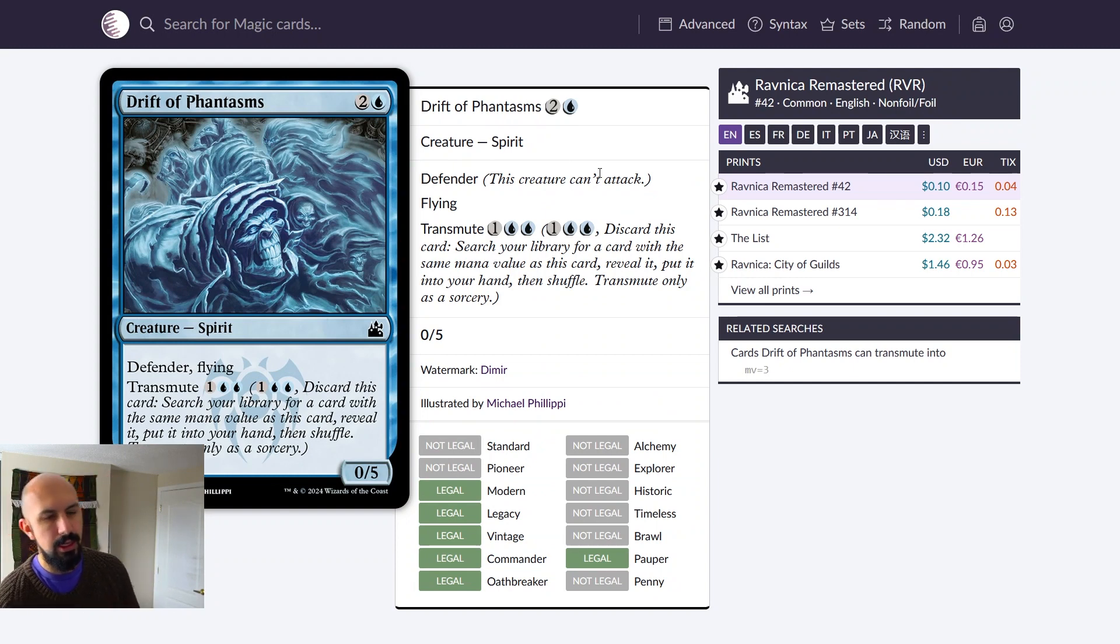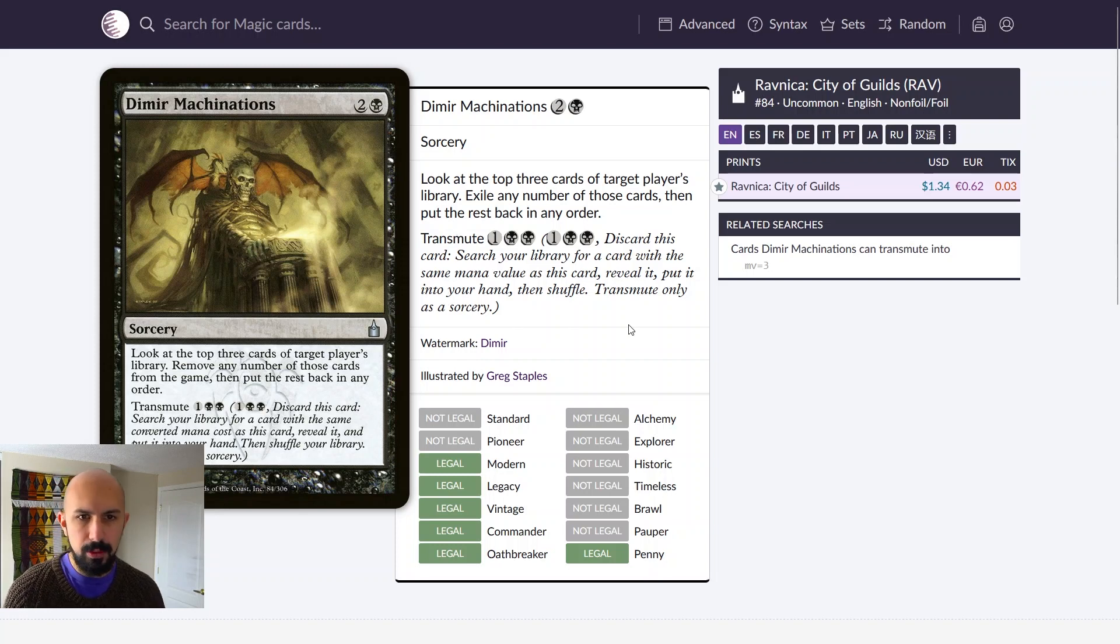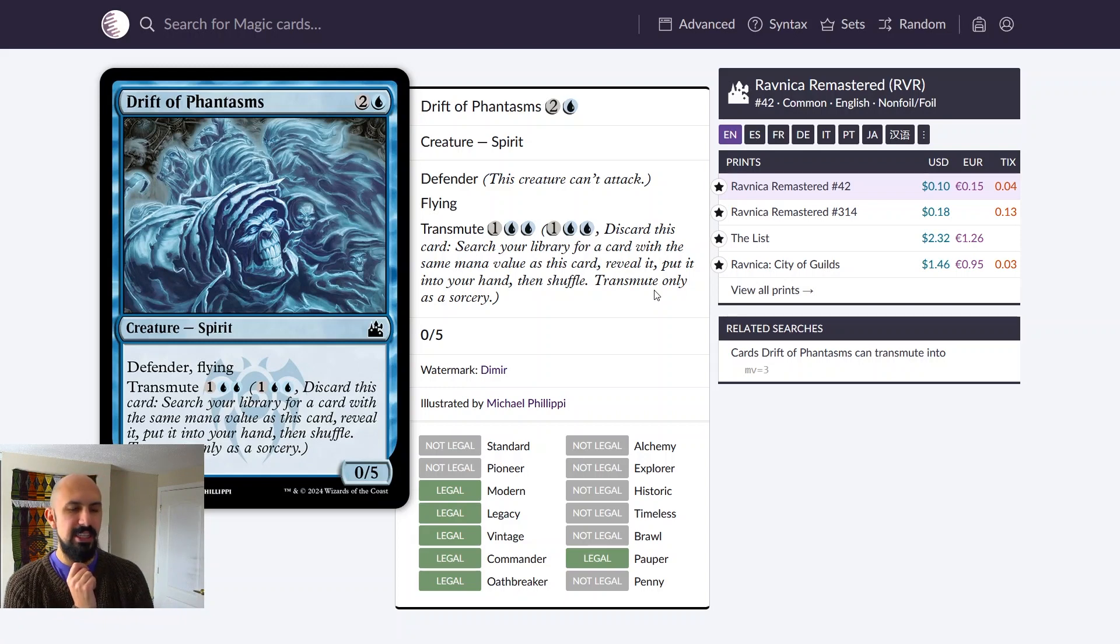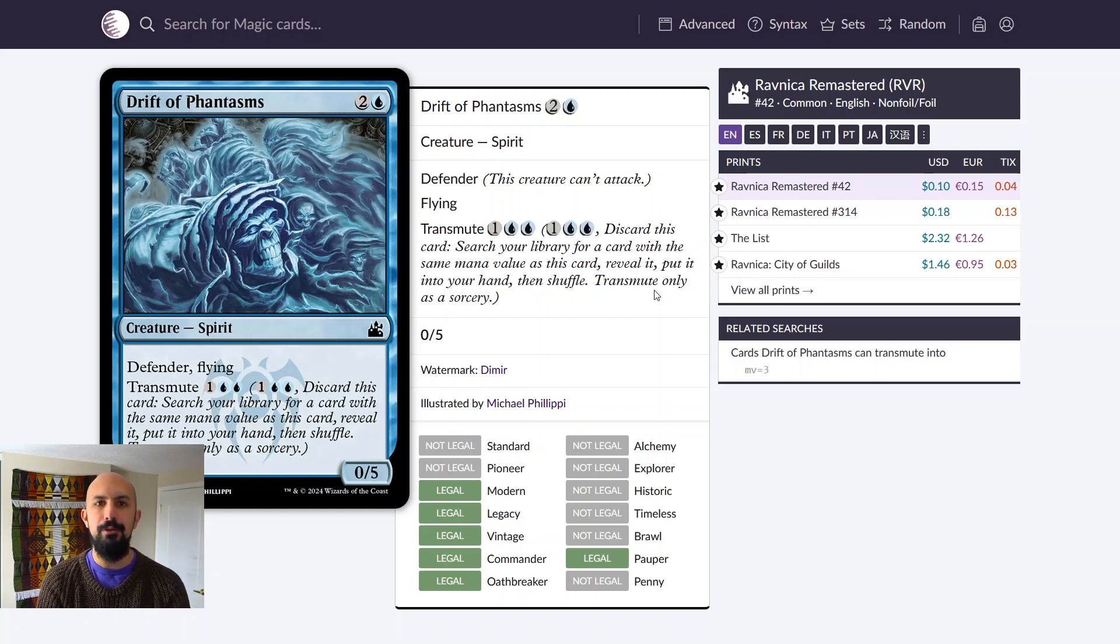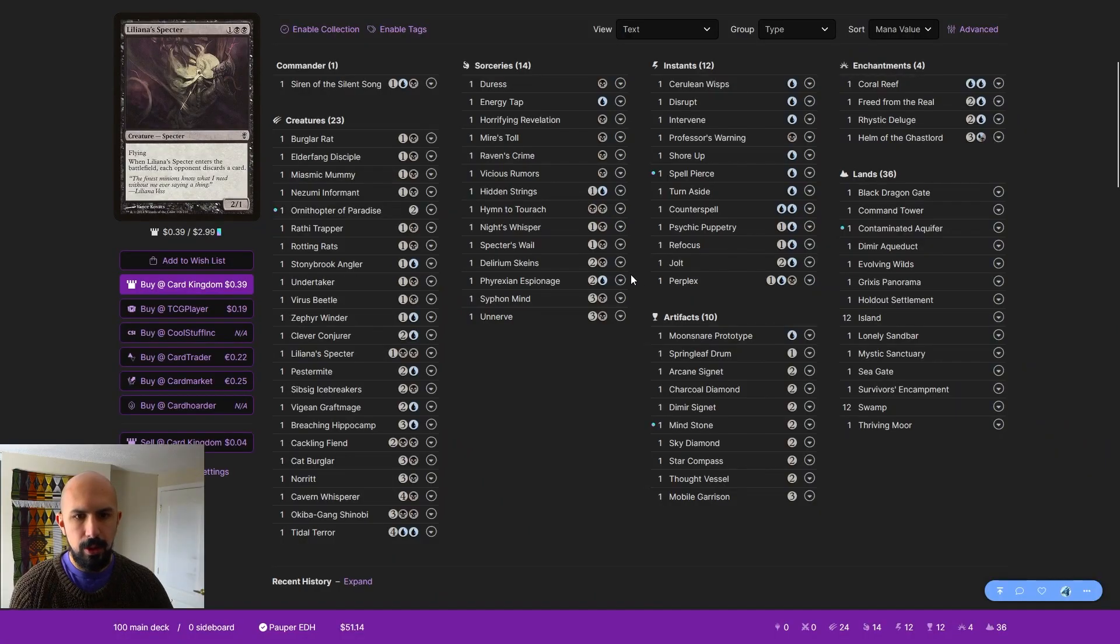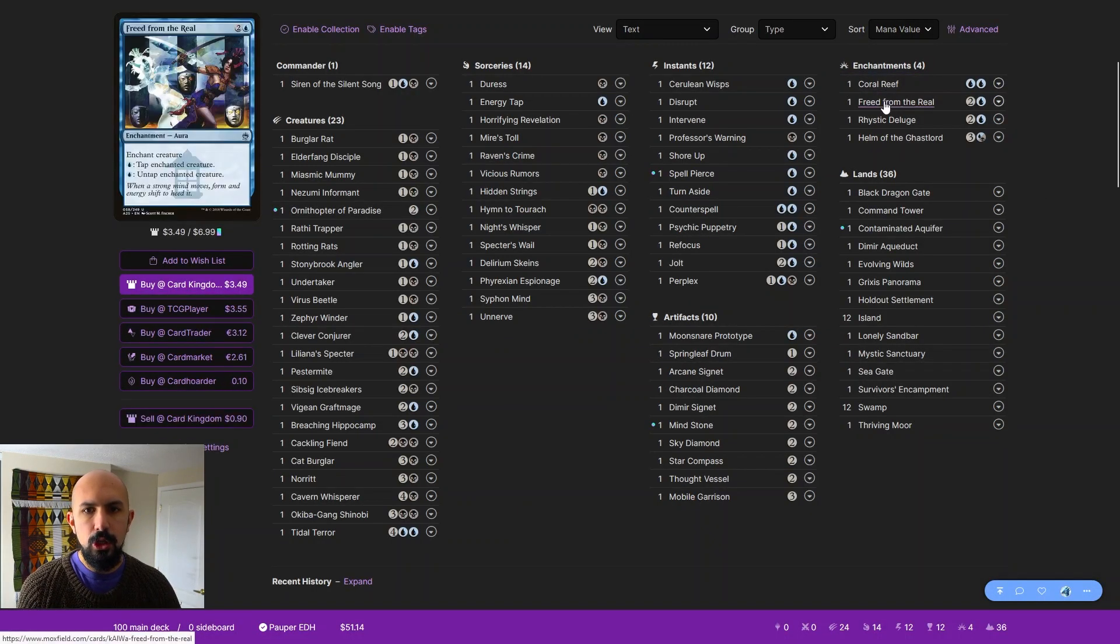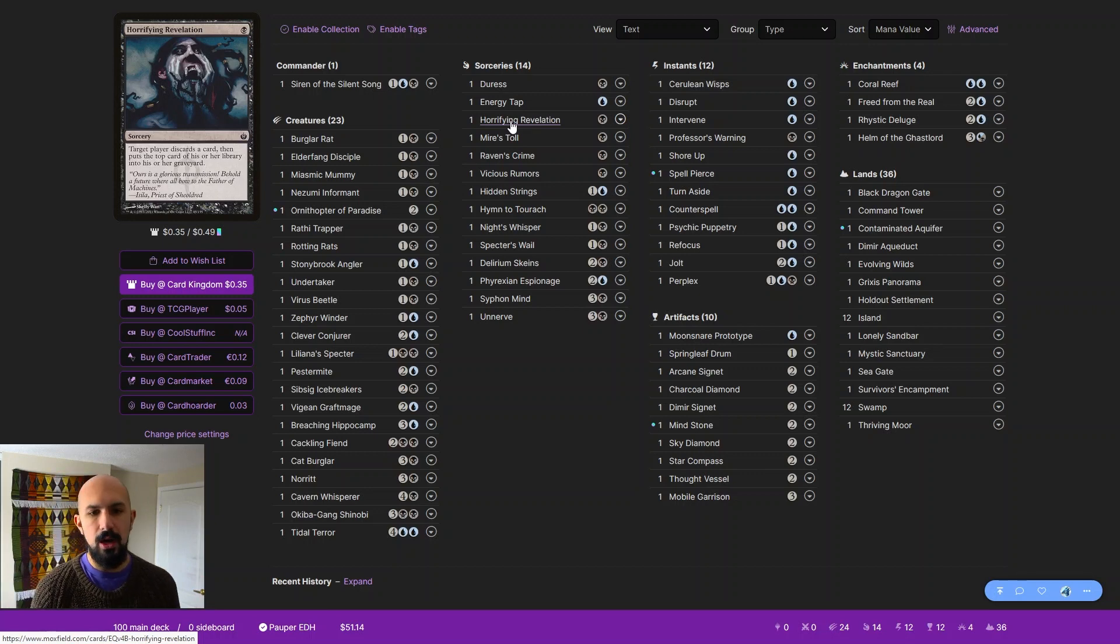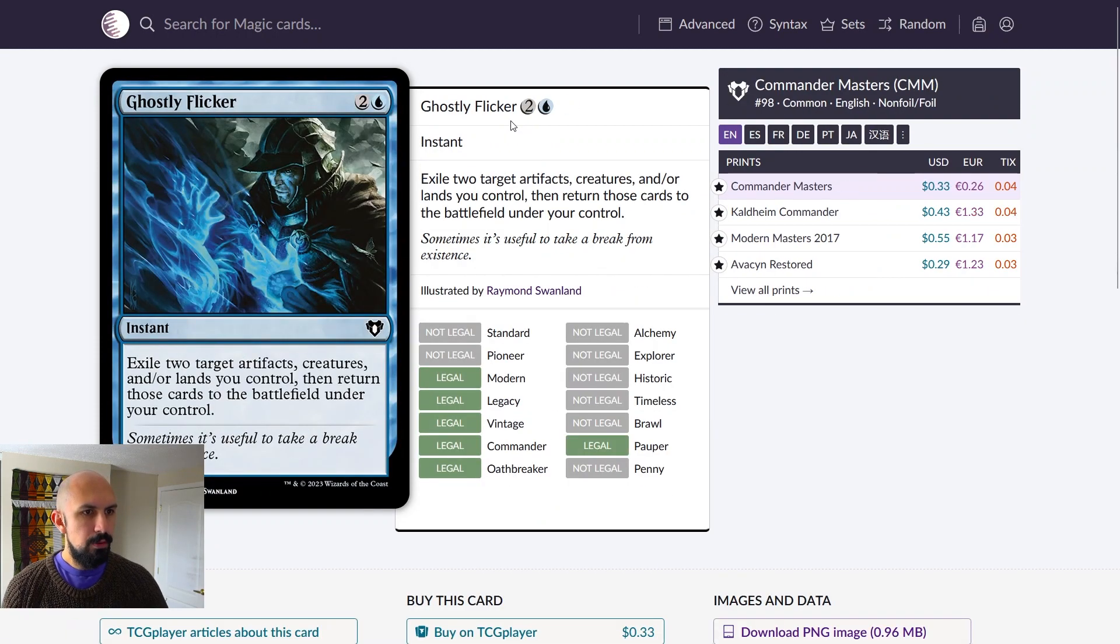And then the last two suggestions I have here are Dimir Machinations and Drift of Phantasms before we get into another combo. Both of these cards I saw them in a bunch of lists because they both transmute. Drift of Phantasms transmutes for three mana, so you should play this one with the express purpose of transmuting into Freed from the Real. That's the main idea. The other one is Perplex, which some people might see and say this is bad in this deck because it is. But we're only using it for the transmute, just another copy to get Freed from the Real back into your hand so that we can combo off.